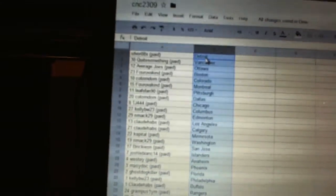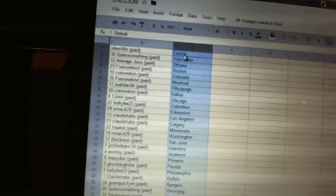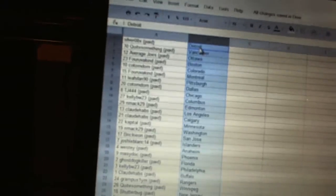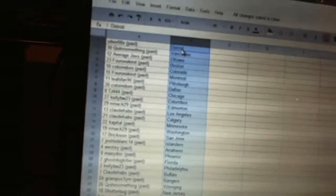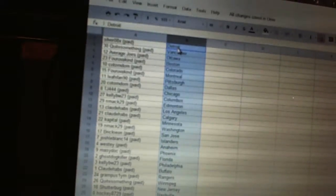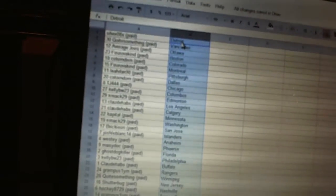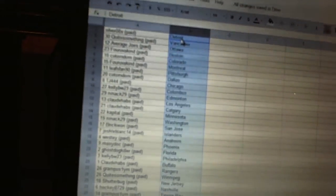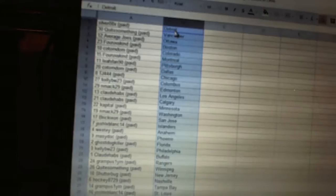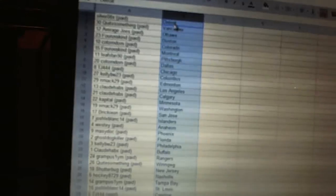Capital has Minnesota, NMAC 29 has Washington, Brickion has San Jose, Josh LeBlanc has the Islanders, Westy has Anaheim, Macy Dock has Phoenix, Ghost Dog Killer has Florida.